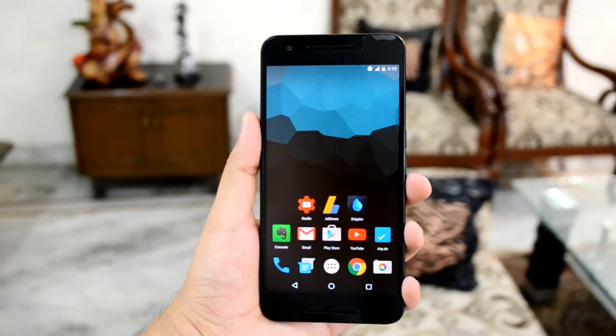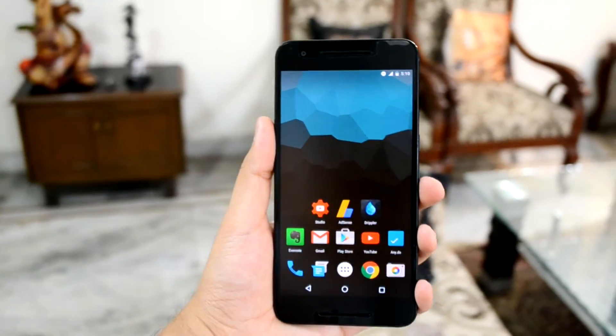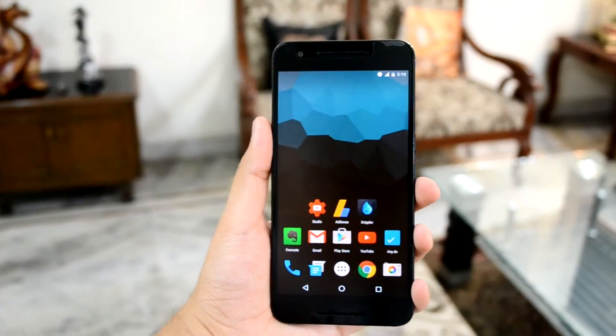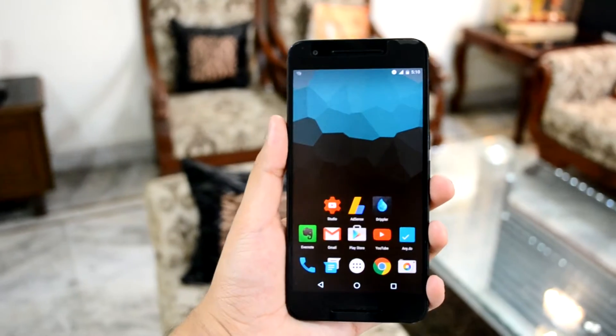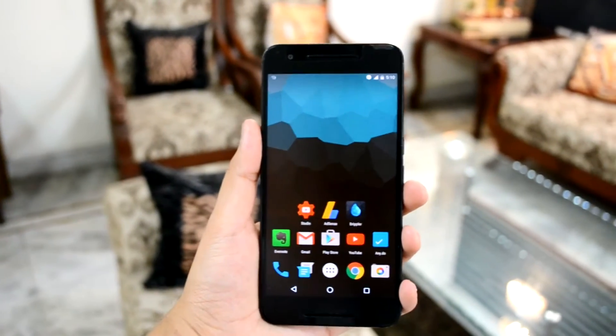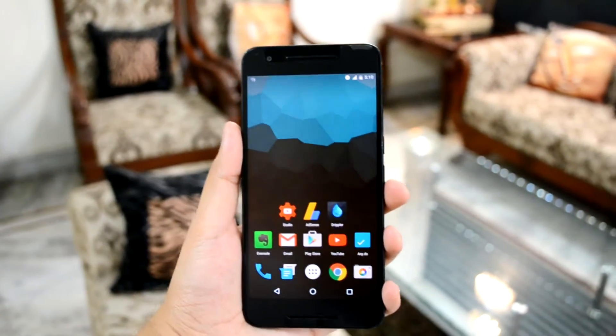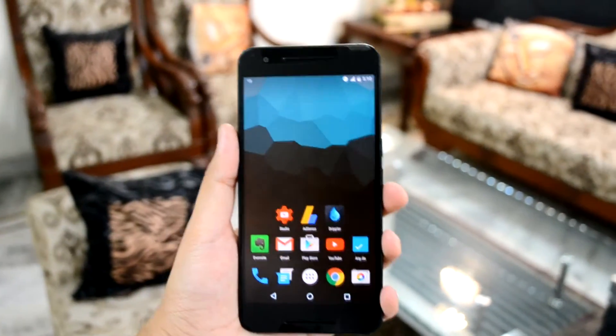What's up guys, it's Ritesh here back with another video. In this one we are going to take a look at the top 5 WhatsApp tips and tricks. So without further ado, let's get started.